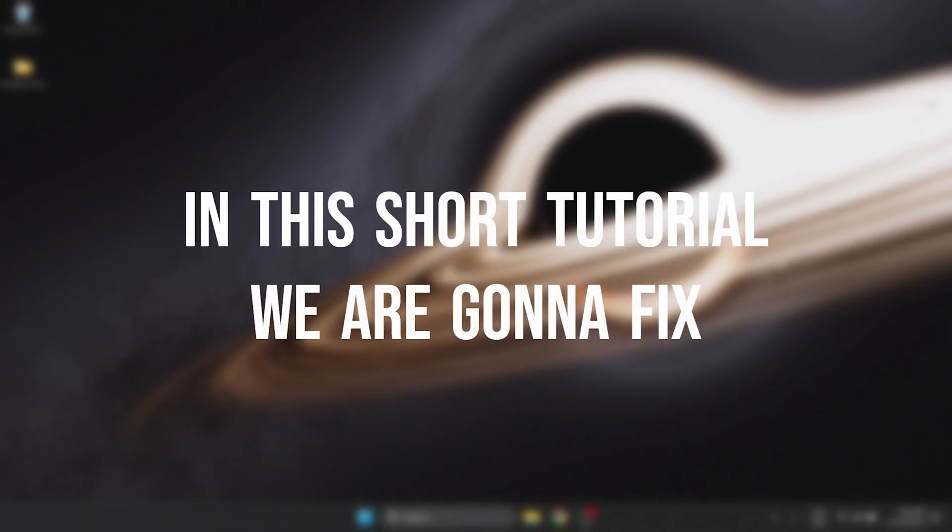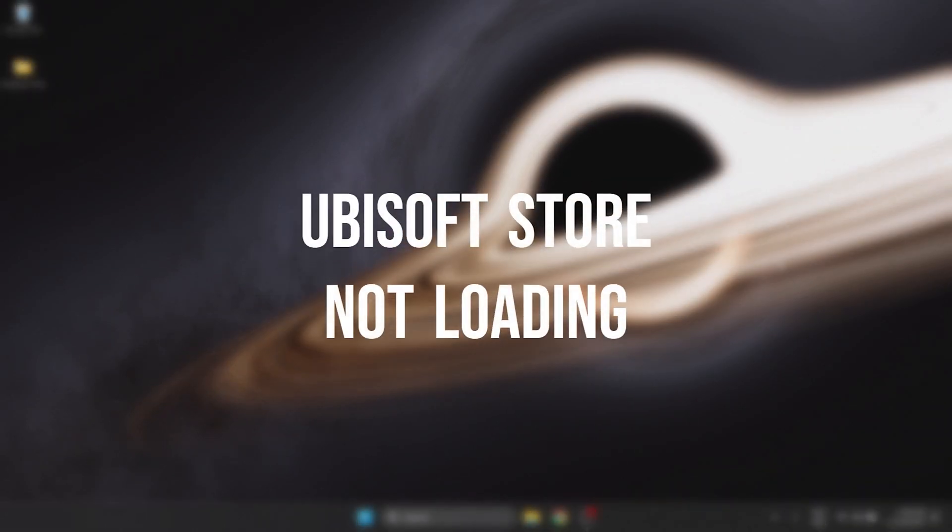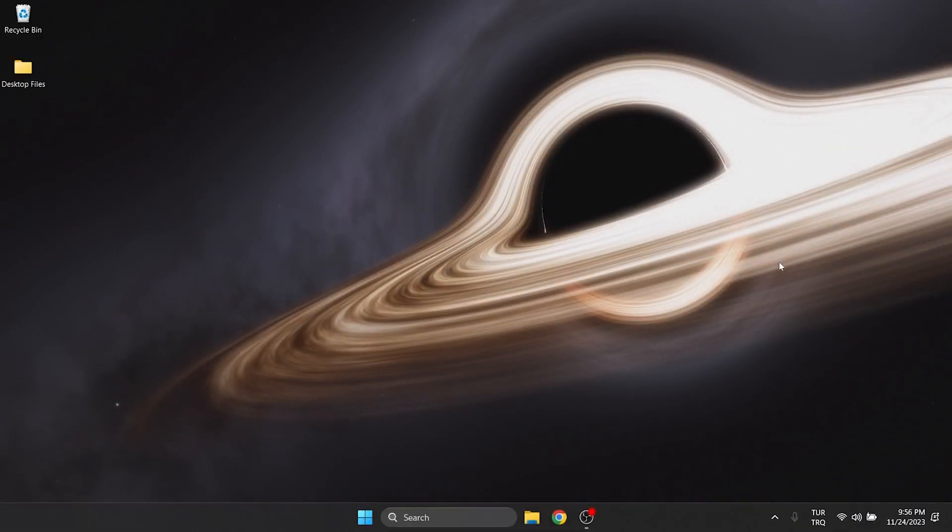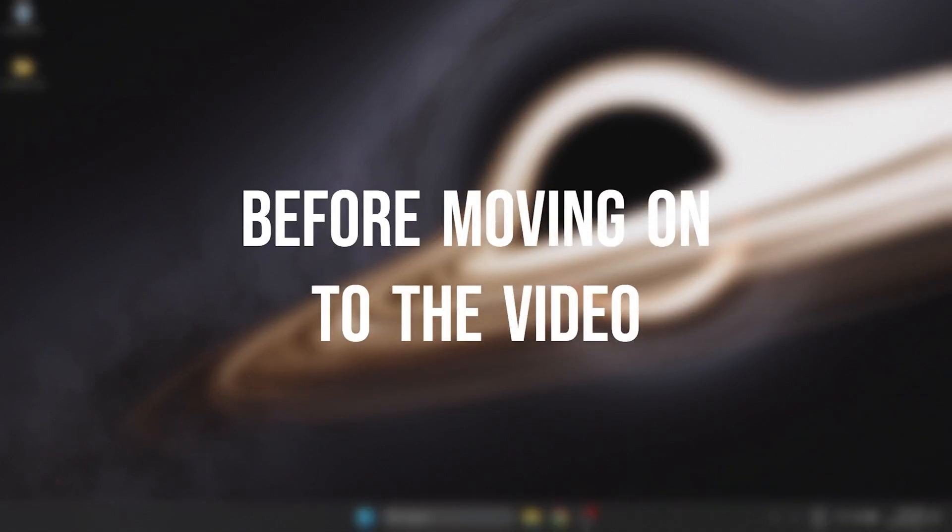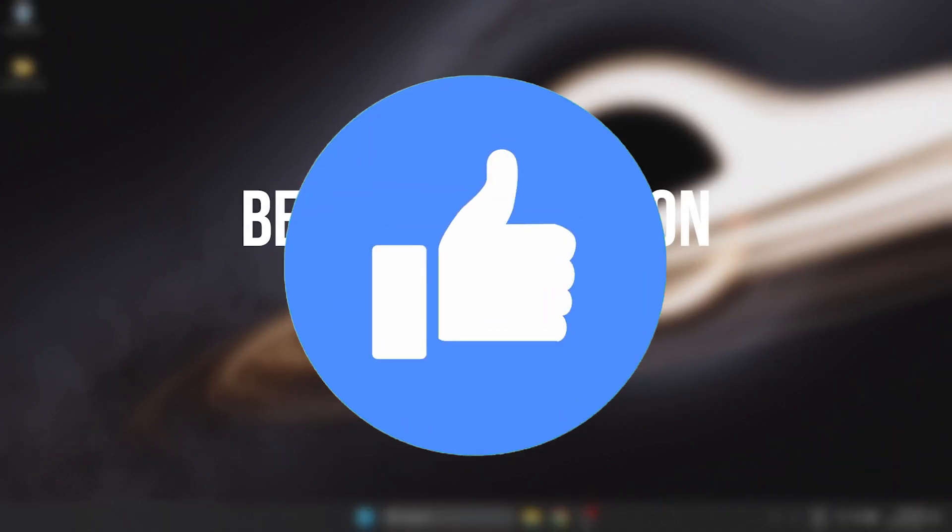In this short tutorial, we are gonna fix Ubisoft's store not loading problem. Before moving on to the video, don't forget to leave a like.